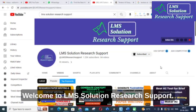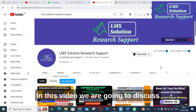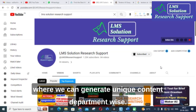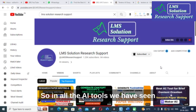Hello friends, welcome to LMS Solution Research Support. In this video we are going to discuss about another important AI tool, a free AI tool, where we can generate unique content department wise.